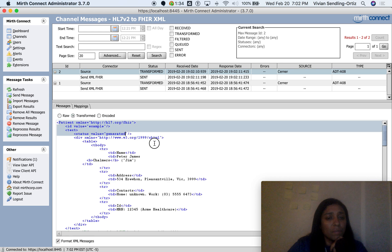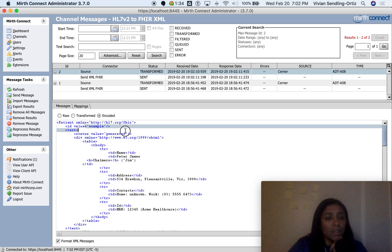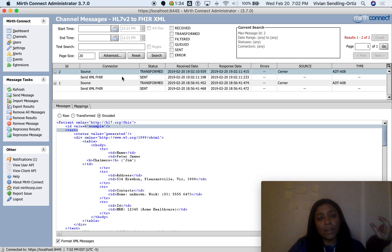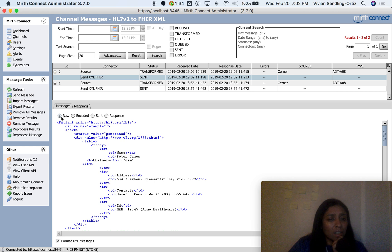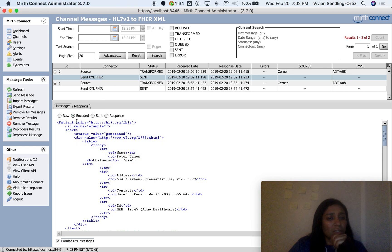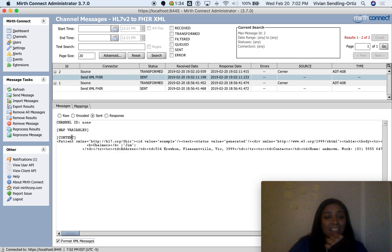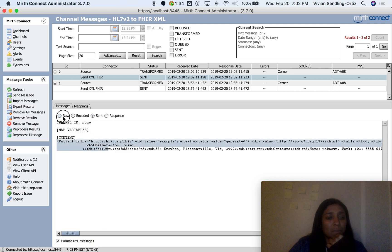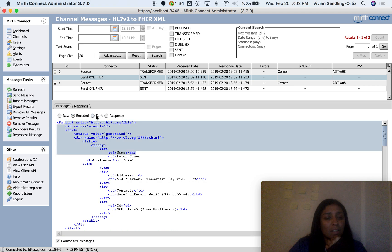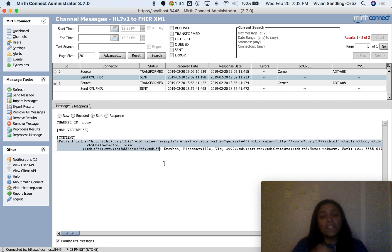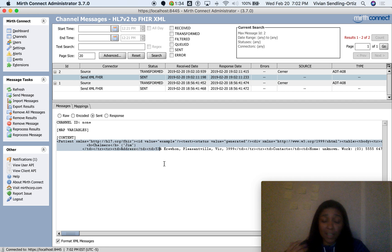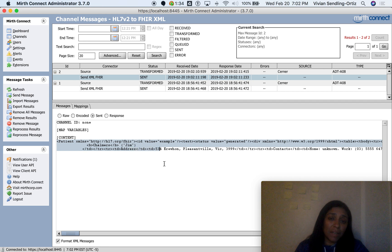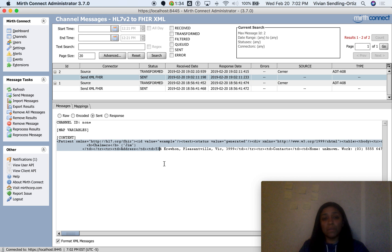It transformed it and then it encoded it. And then now it jumps into the first destination. It comes in as the XML. There's no encoding in the destination. And then in the sent, it literally took what was in the encoded, which is what we expected, and it put it in here. So that's how you flip it.